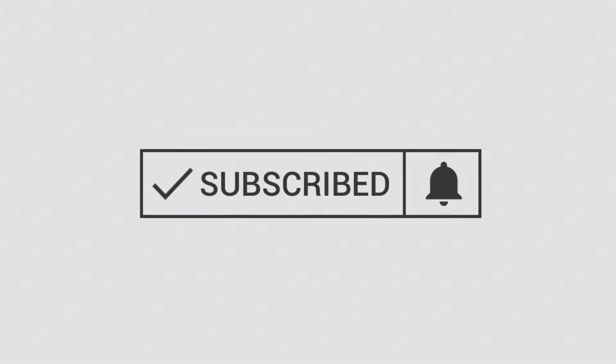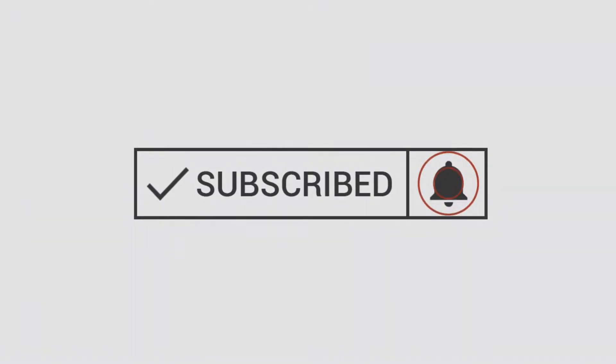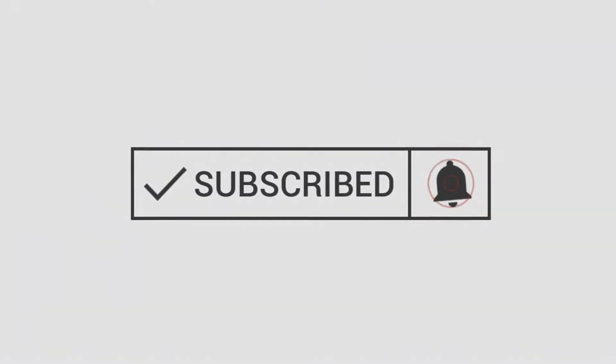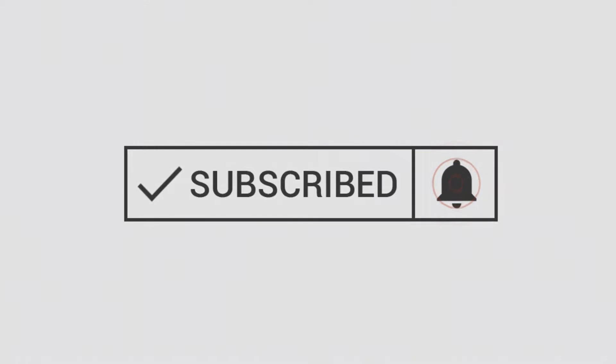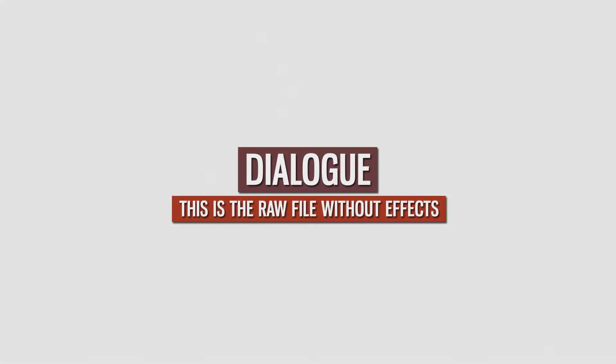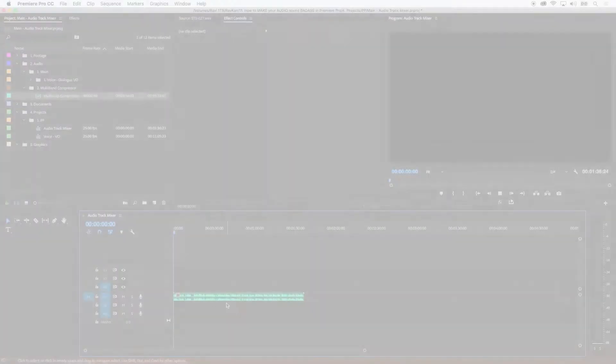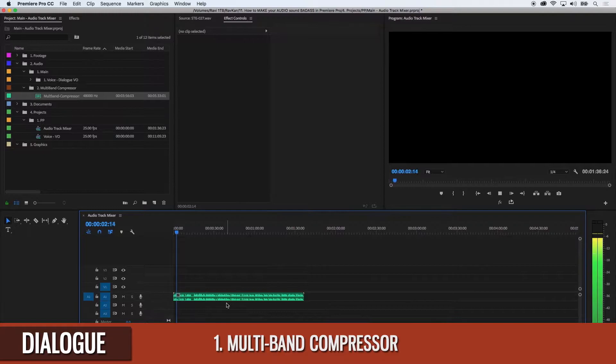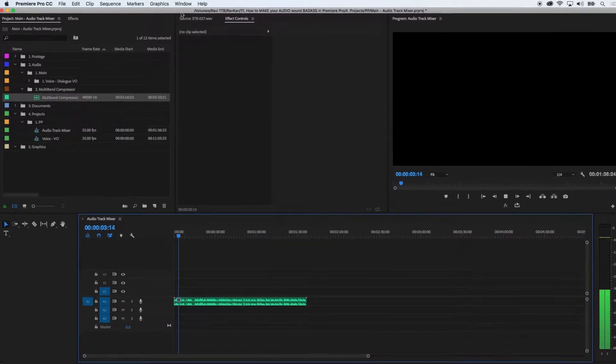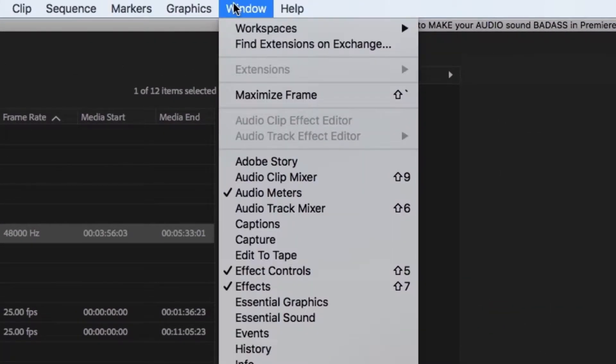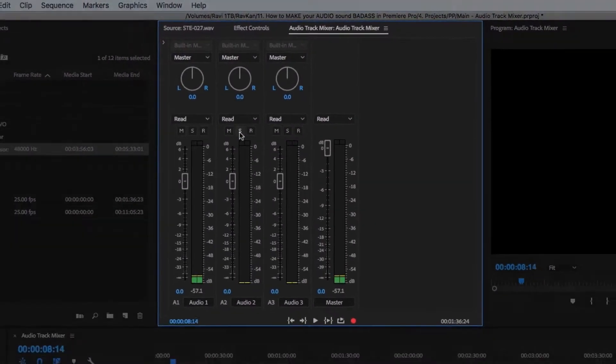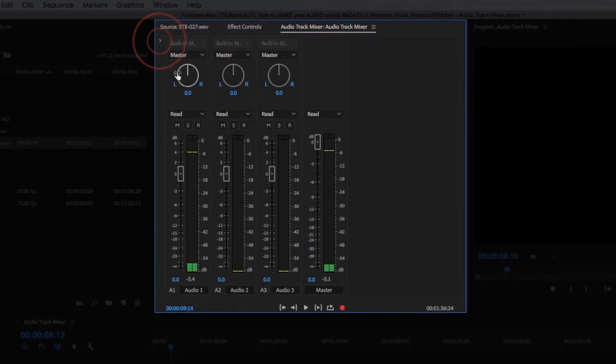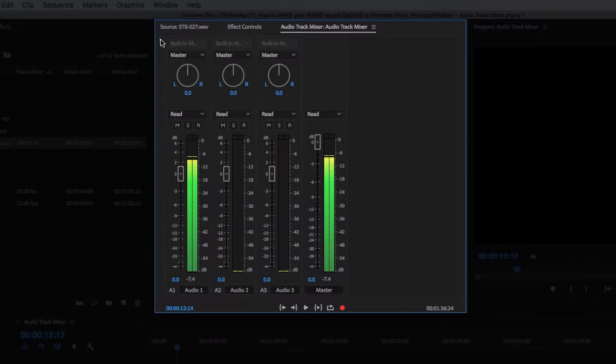But before I do that, please press that subscribe button and hit the bell icon so you'll never miss anything. Right, let's begin with that good stuff. Before we start, let's add an audio file into the timeline, then go to the Window menu and select Audio Track Mixer. Then click on this tiny arrow and get ready to add some audio plugins.